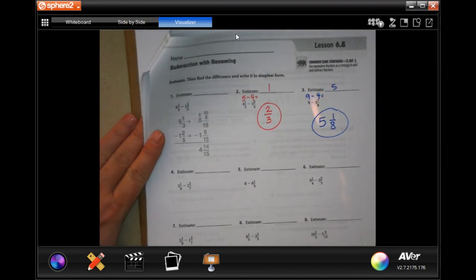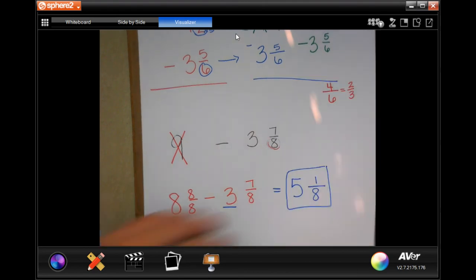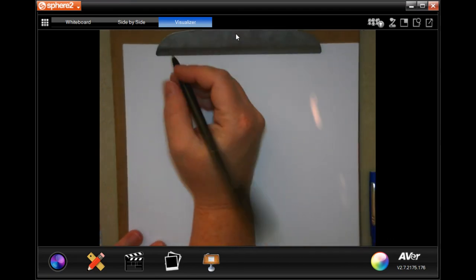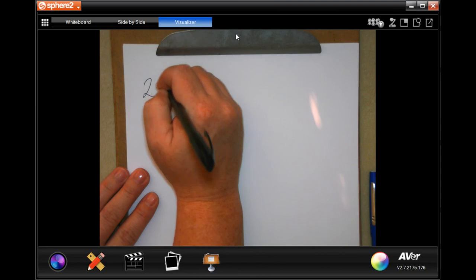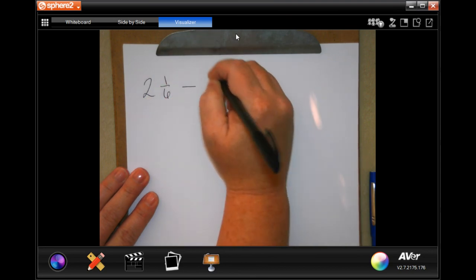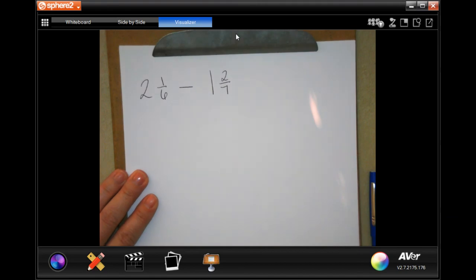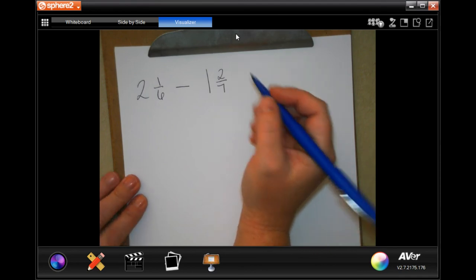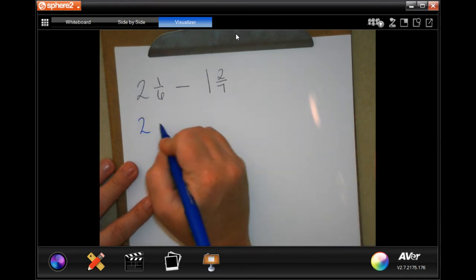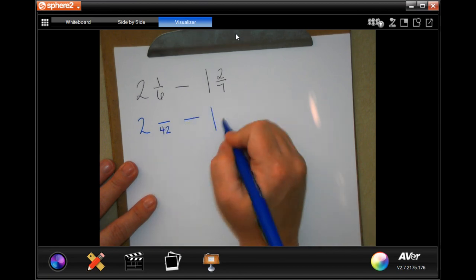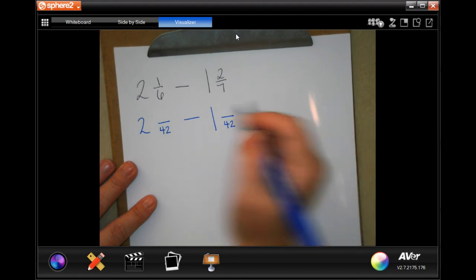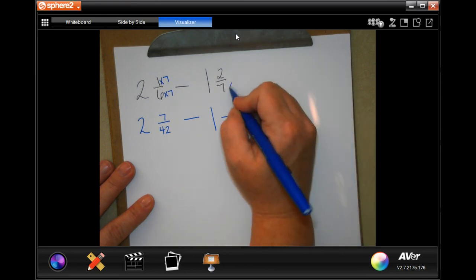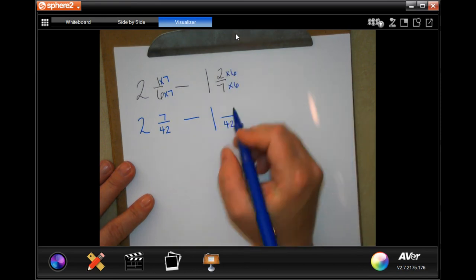I am going to show you another problem. Two and one-sixth minus one and two-sevenths. The smallest number that six and seven go into is going to be 42. So I'm going to have two and something over 42 minus one and something over 42.